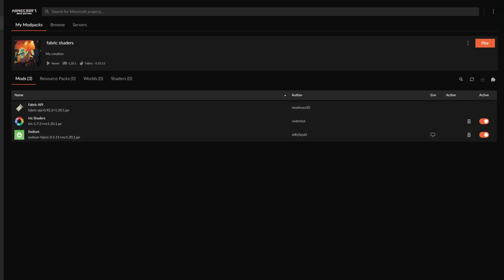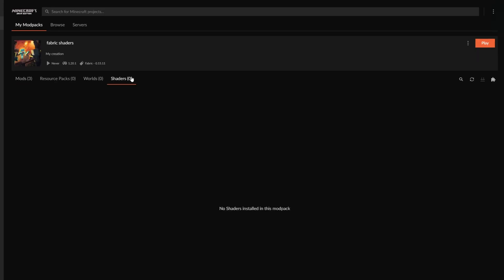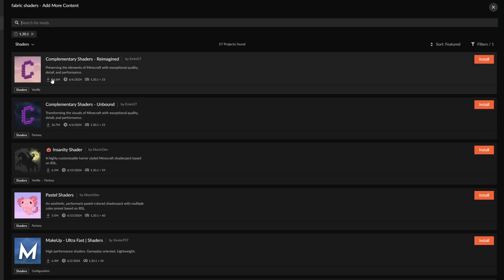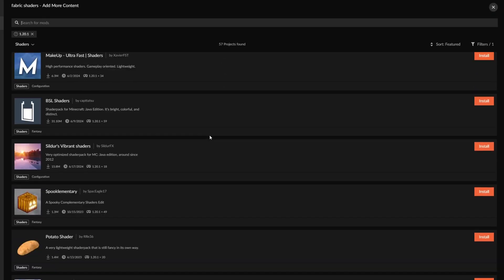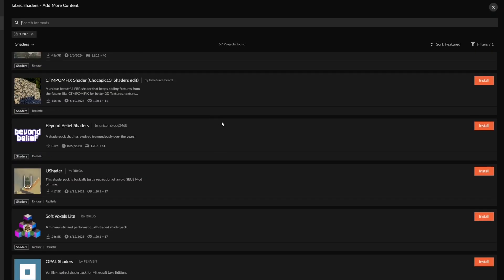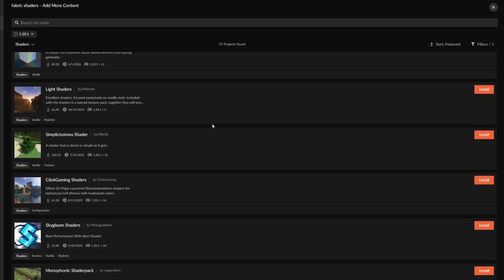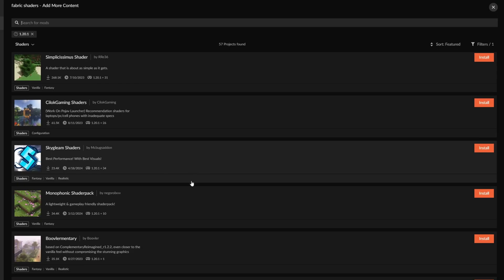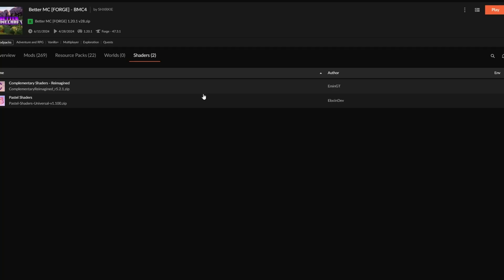With that in mind, now we have all the stuff that we need to do. Let me also add a shaders here for Fabric. So on the Fabric side, there are some slightly less options listed here.